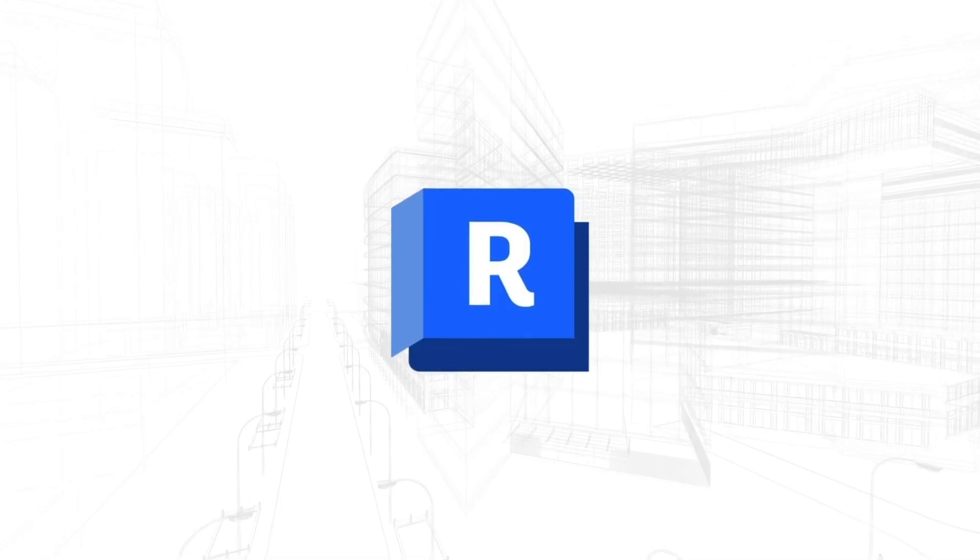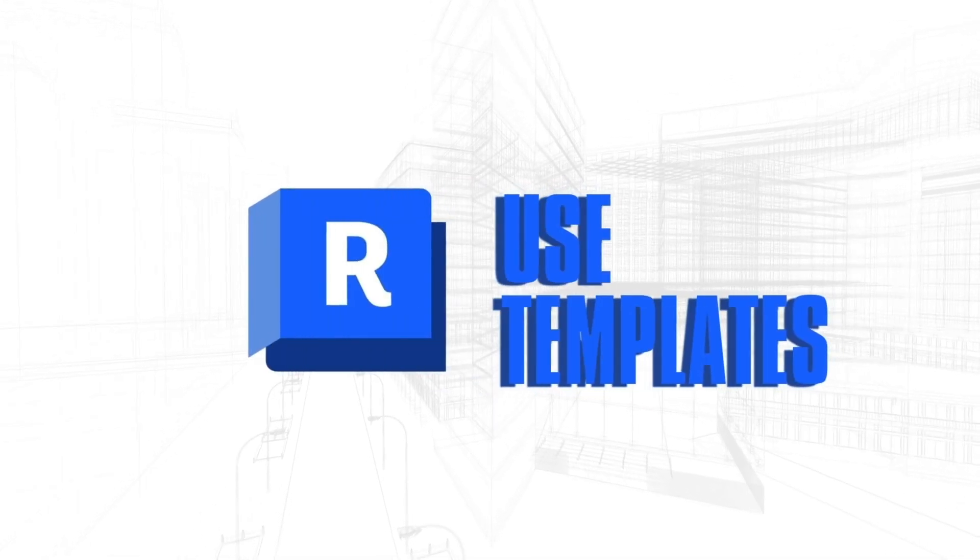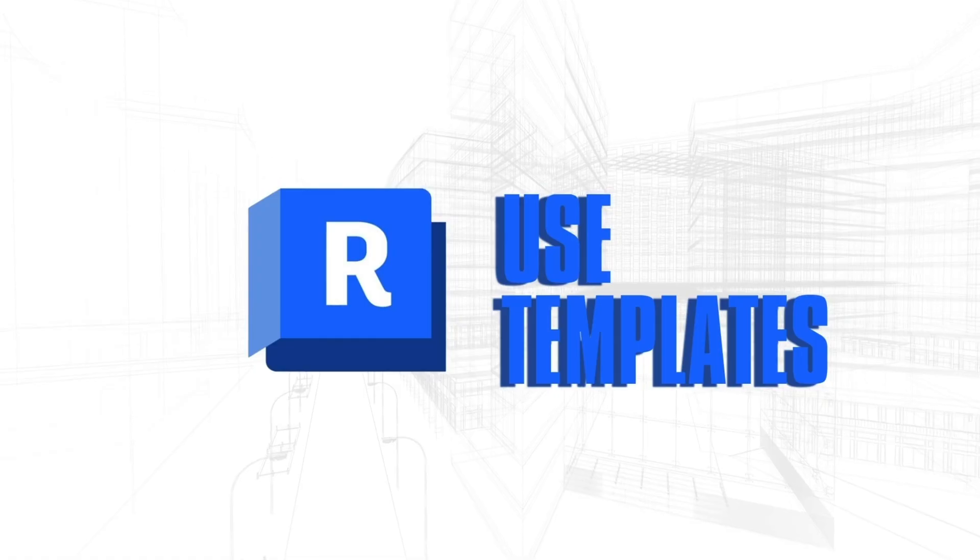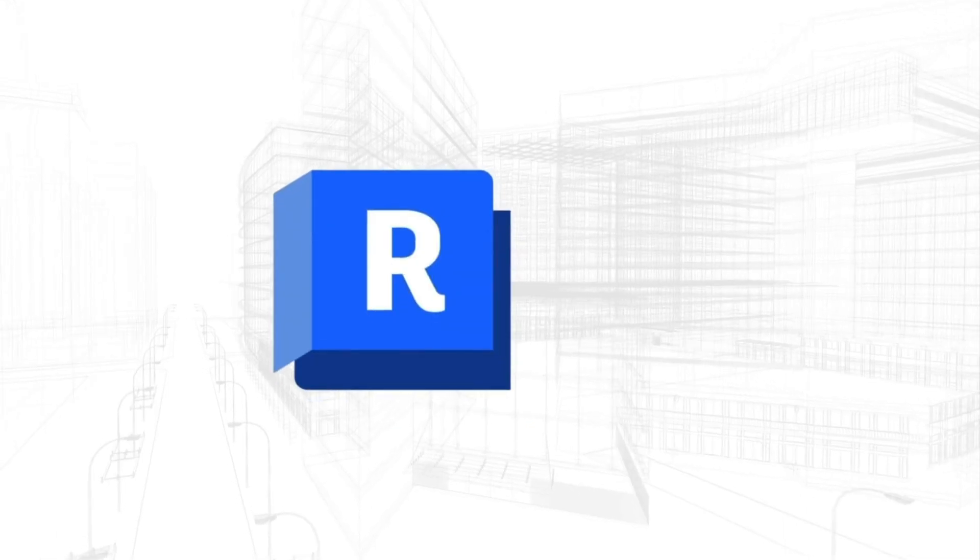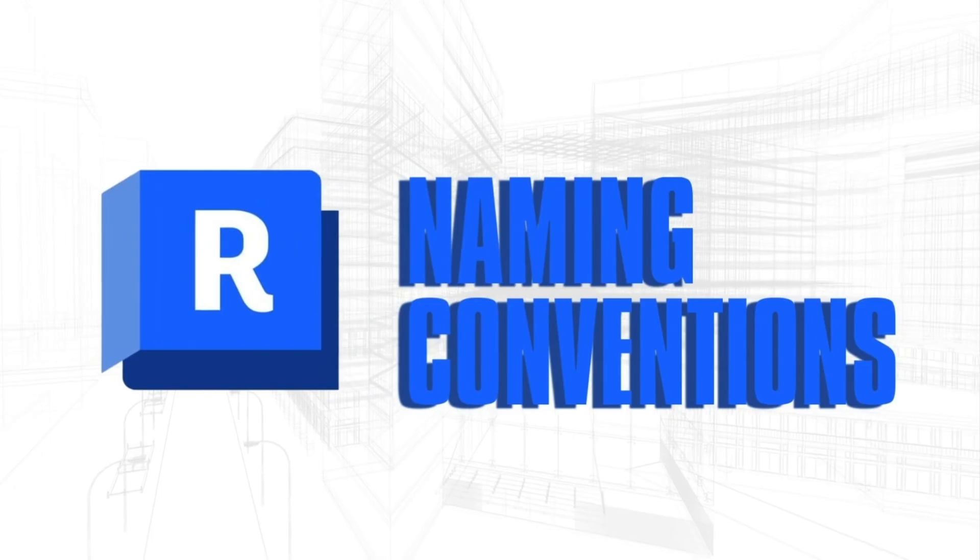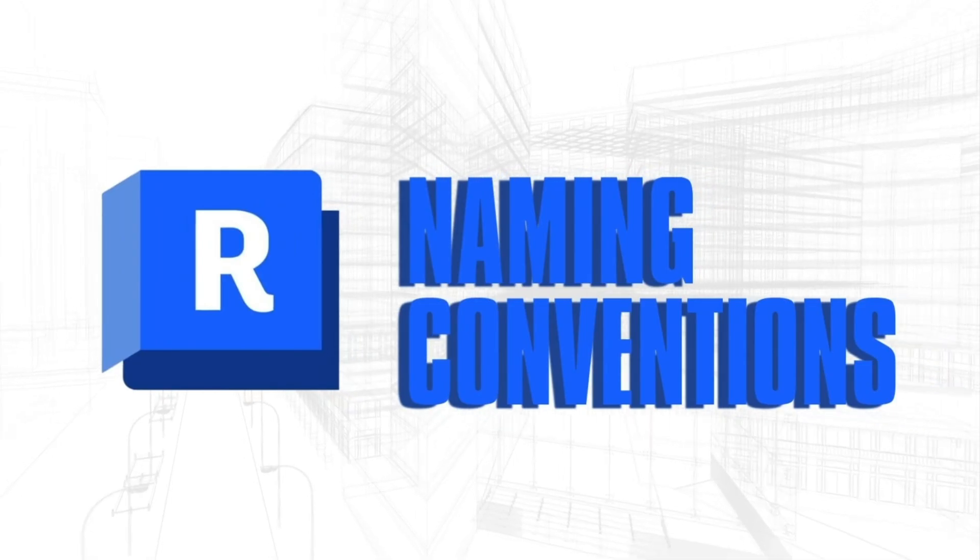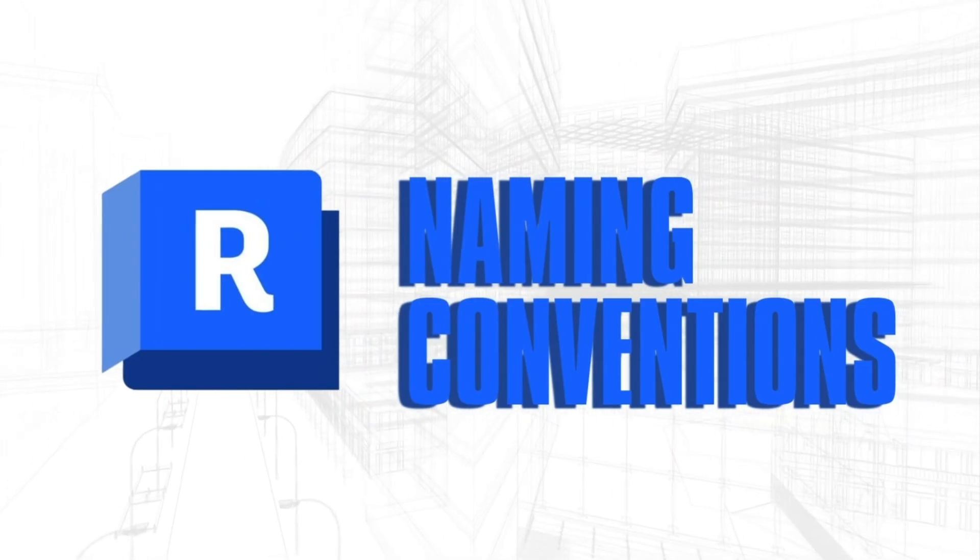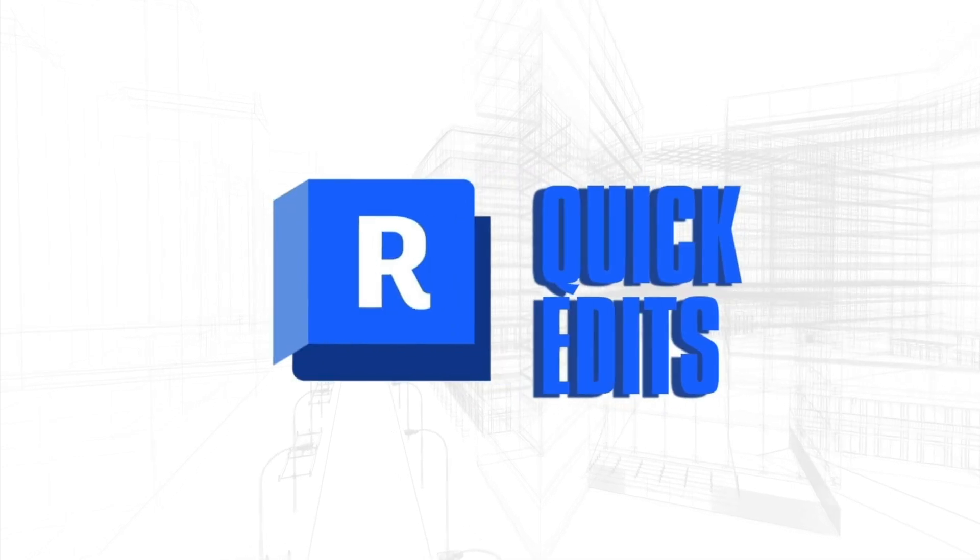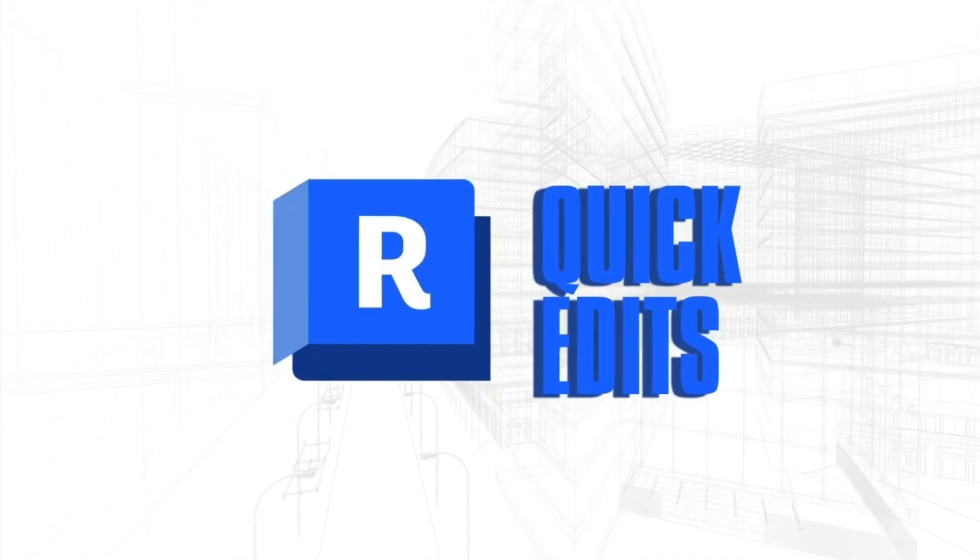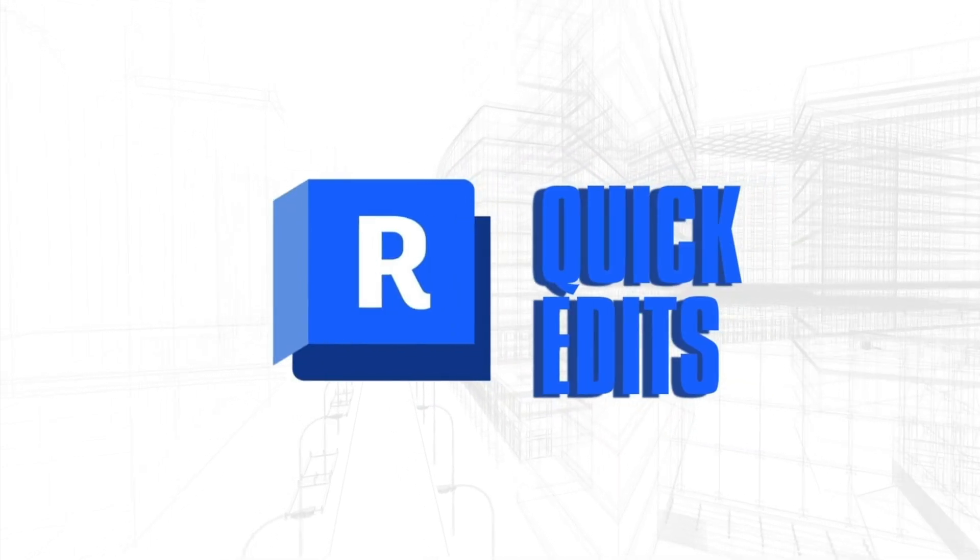So some pro tips for efficiency. Use templates - preloaded templates save you time by providing ready-made tags, view settings, and layouts. Next, we have naming conventions. Follow a clear naming structure like A1, C1, D1 to keep your sheets and indicators organized. And when you want to do quick edits, you can deactivate views, adjust extents, and move titles with ease all within the sheet view.